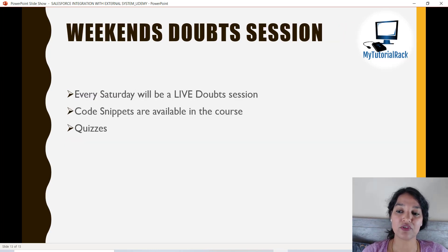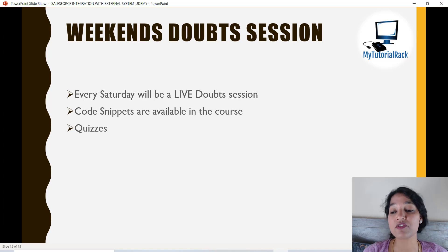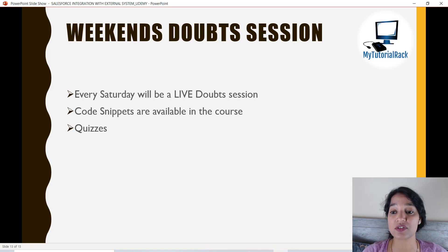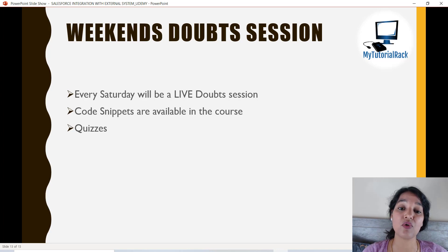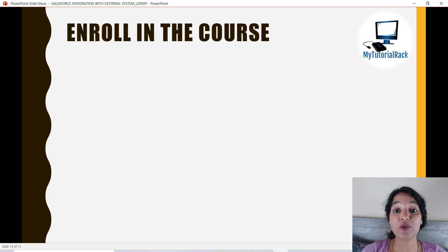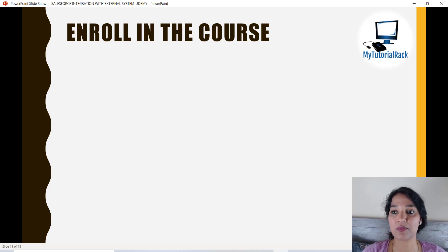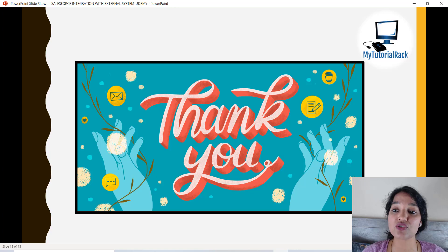One of the most important things we're going to do in this course is host a weekly doubt session. Every Saturday, all students enrolled in the course will be able to attend this free weekly doubt session, where any questions related to this course or any of my other courses will be answered. So what are you waiting for? Go ahead and enroll in the course and come on this journey of learning Salesforce integration with me. We will learn each and every topic step by step with the help of these projects. See you inside the course — thank you!